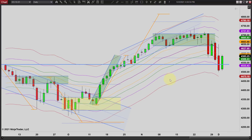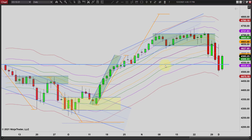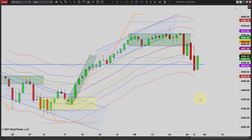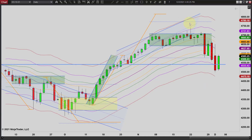Everybody always asks me what these bands are — this is our envelope strategy. They're not Keltner bands or anything of that nature. These are mostly proprietary settings based on Fibonacci settings, so we call this our envelope strategy. It's very helpful for showing you when the market's oversold or overbought, and I like to use it on my daily chart.